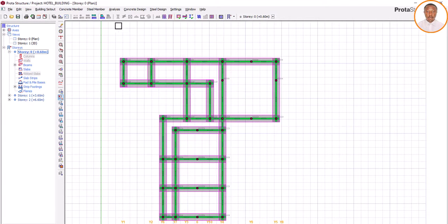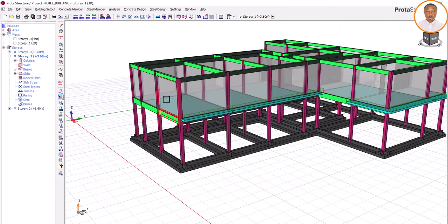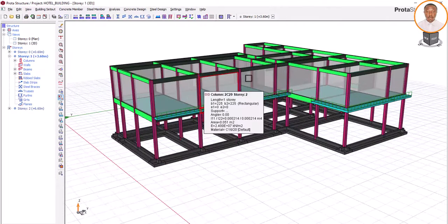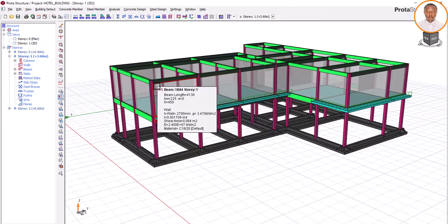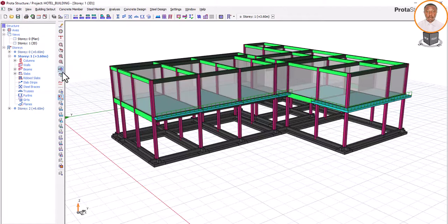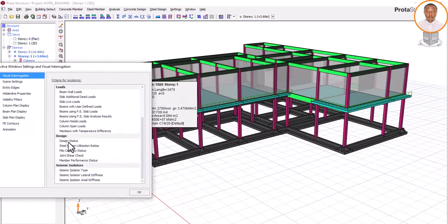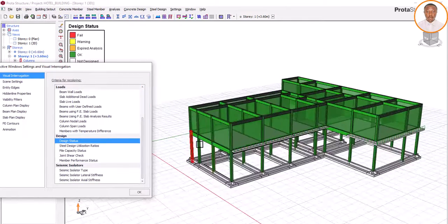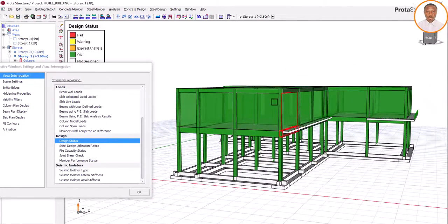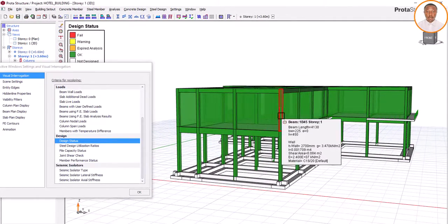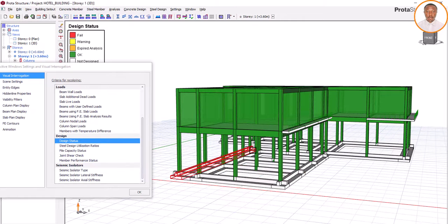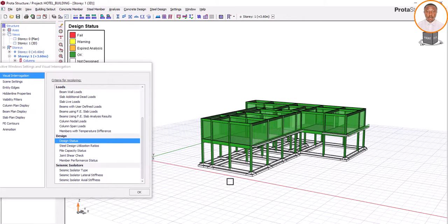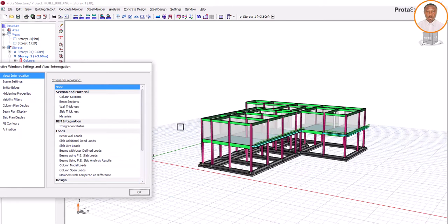The next thing to do is come here and click on Concrete Design. First of all, make sure you have done your analysis and design for the superstructure. We have done the analysis and design of this particular structure. You can see the design status. Since we have done the superstructure and everything is saved, you can now start your substructure, which is your foundation.